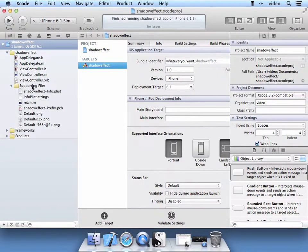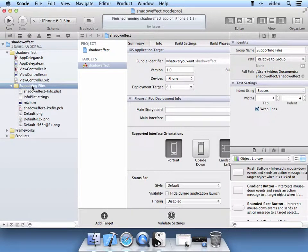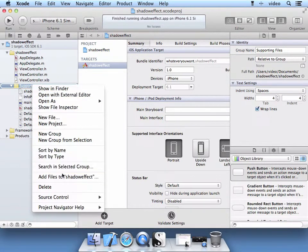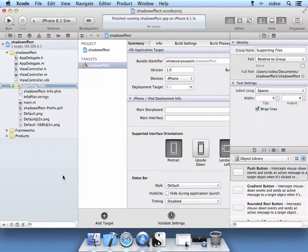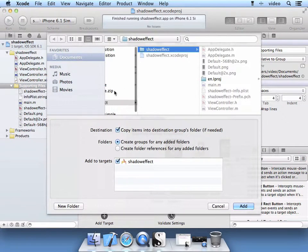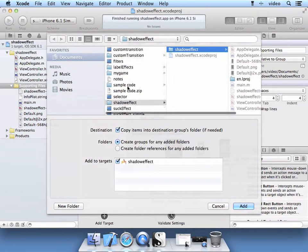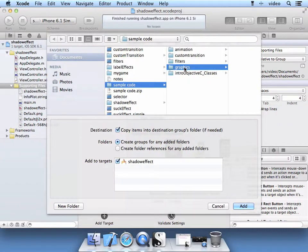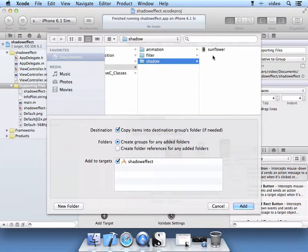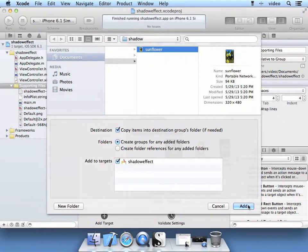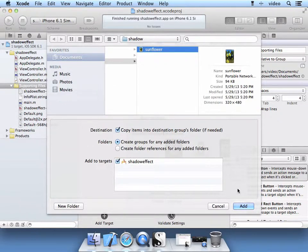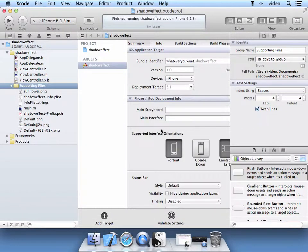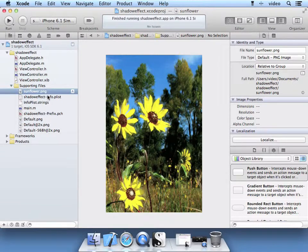Let's add an image to our supporting files. Control left click, Add files. Then navigate to your sample code. There is graphics. Go to the shadow folder. We are just going to grab this sunflower as our image. Allow it to copy the item. Select Add. Now we have our sunflower image.